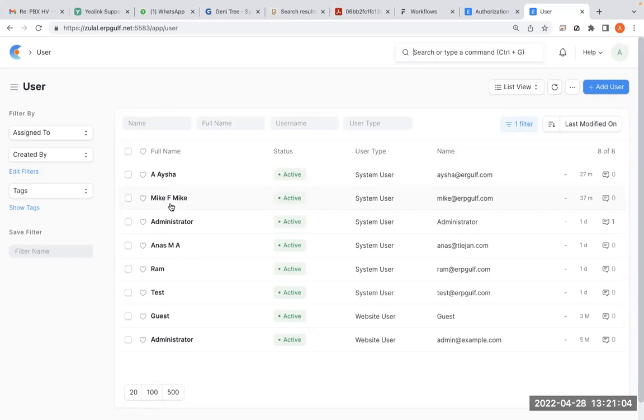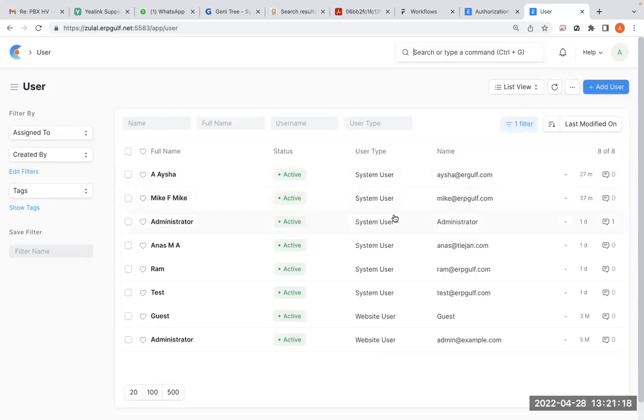We have two users. One is Mike. Mike is actually just a data entry operator who types what he gets. But he is allowed to send purchase orders below a thousand reals, so minimum purchase orders like day-to-day purchases he can send.